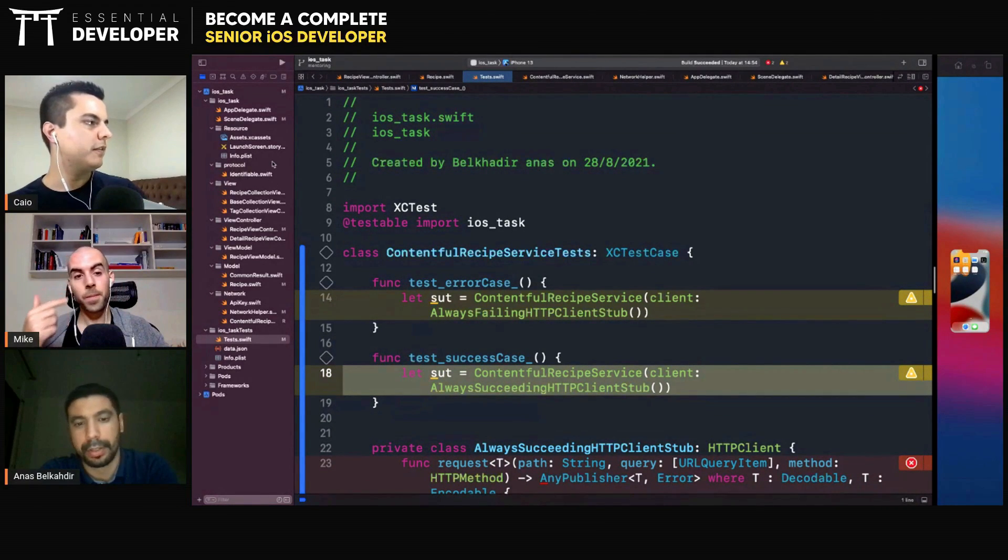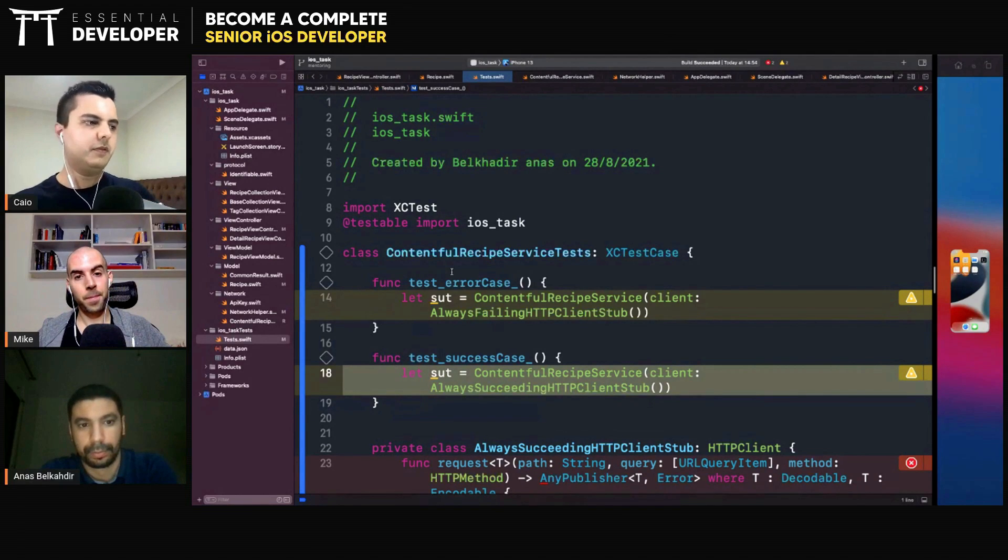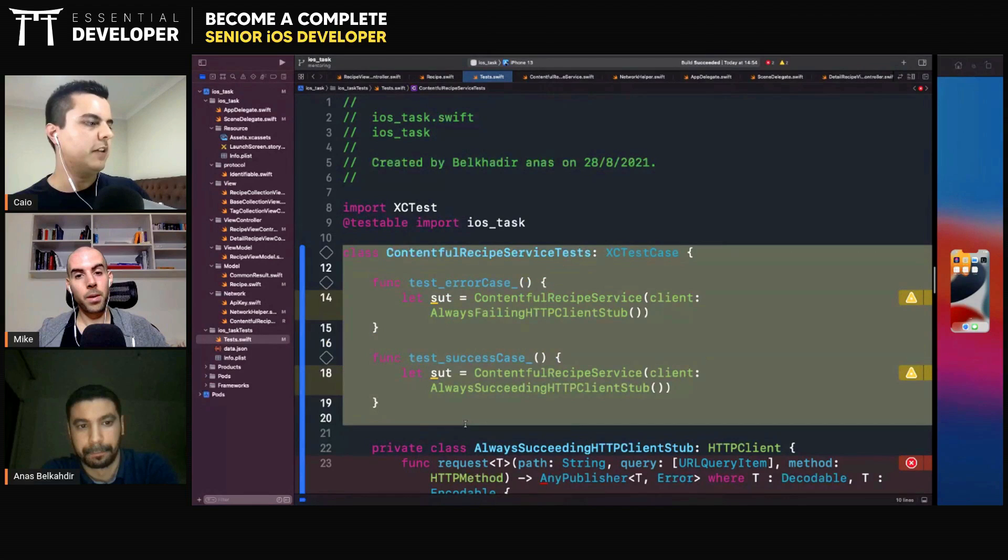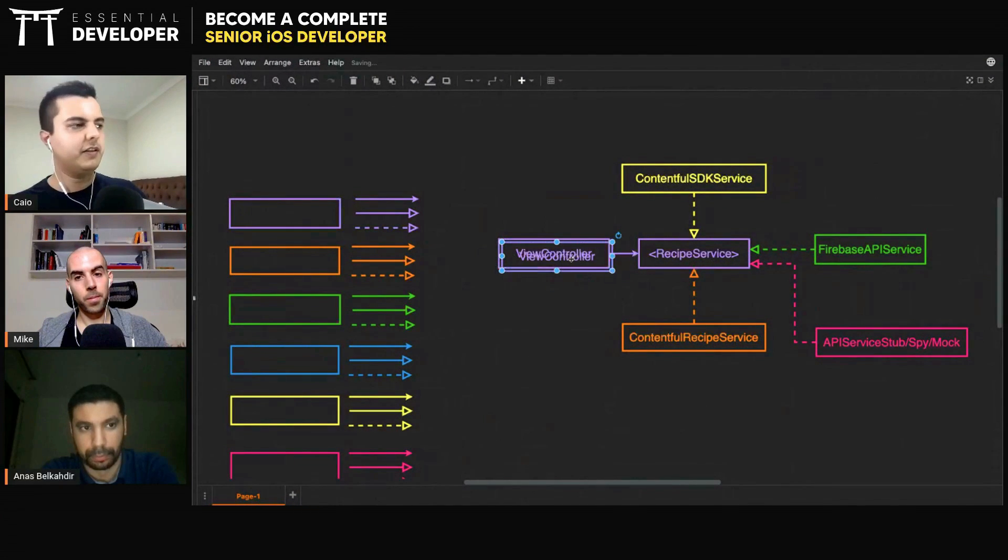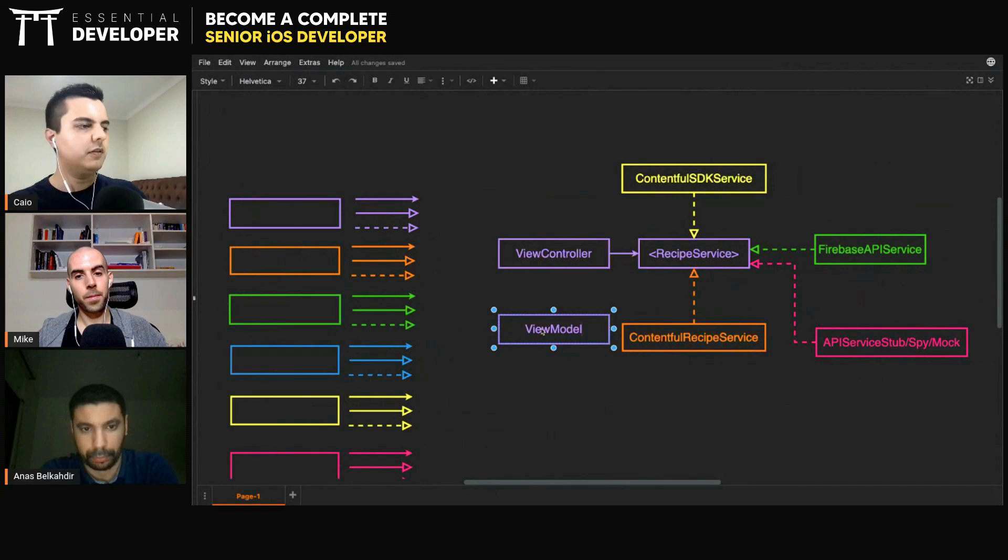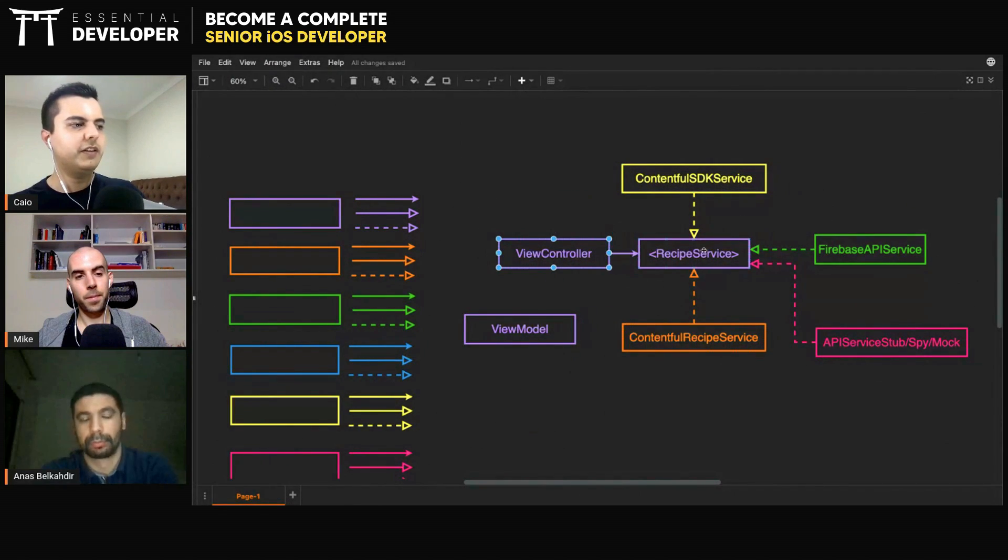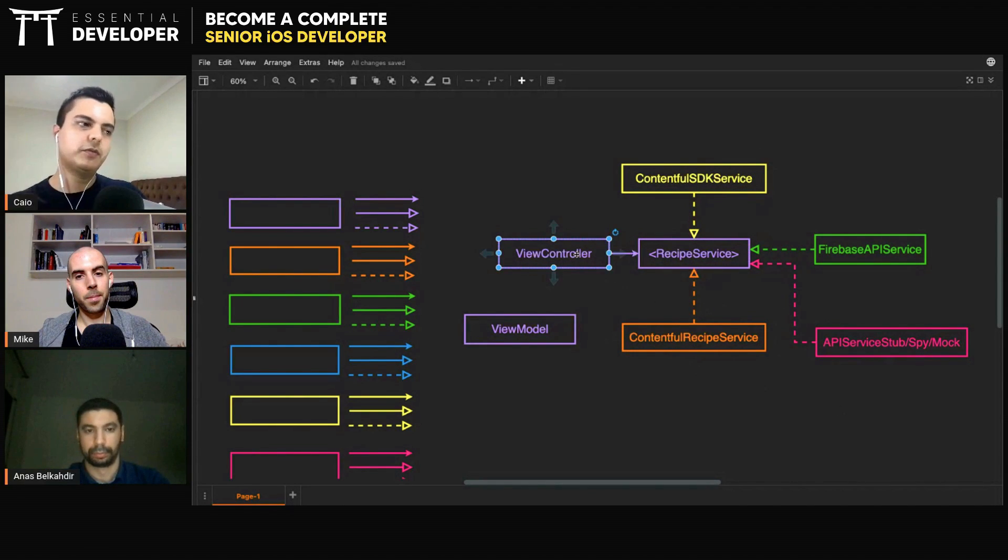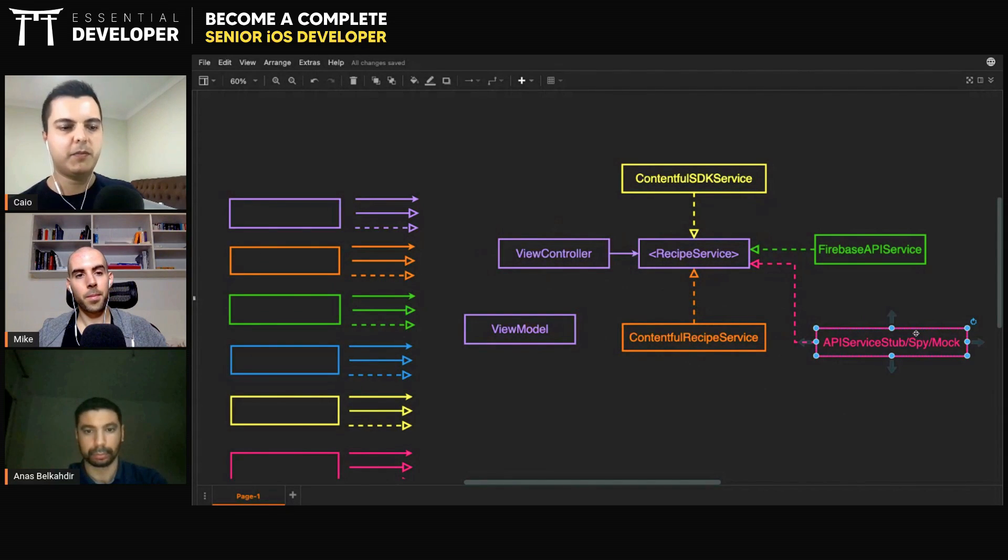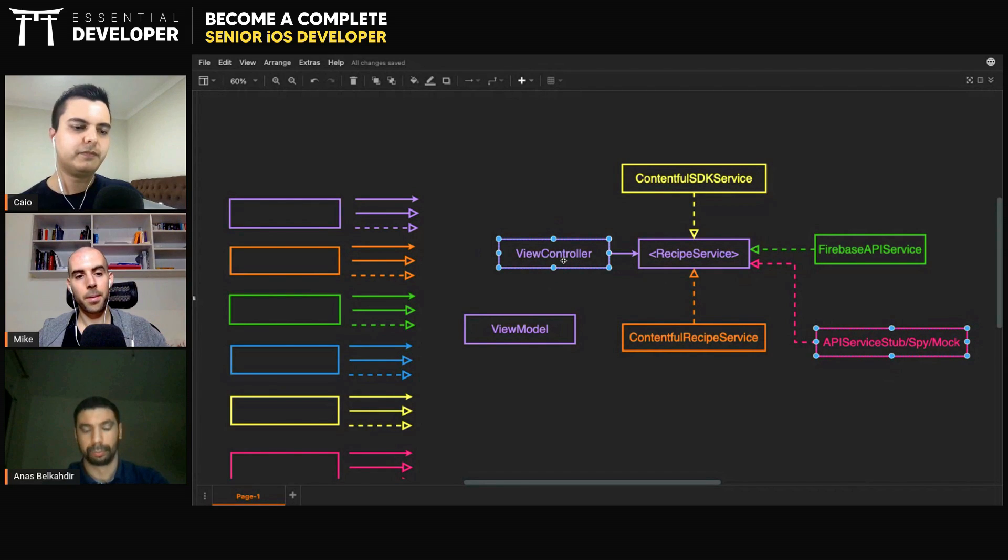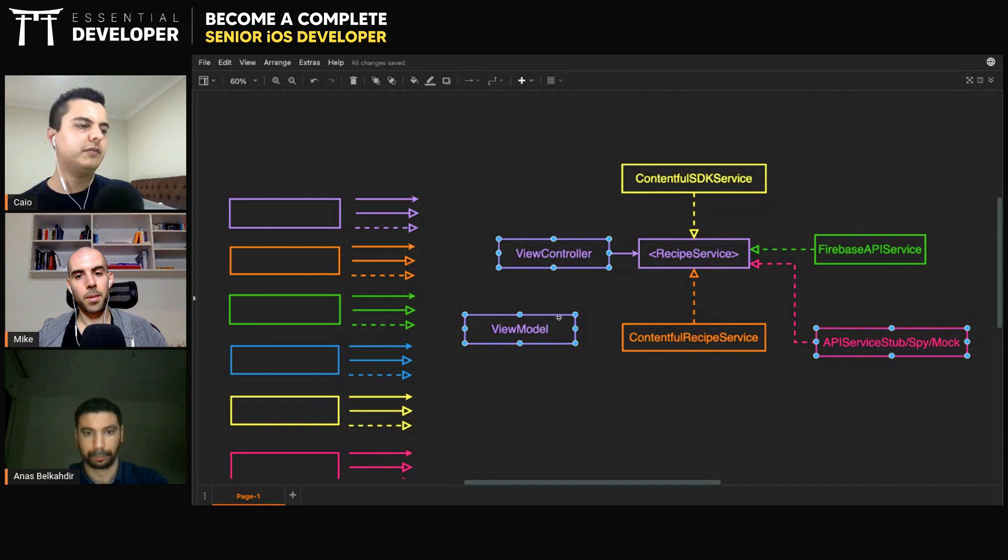So only in like the view model here. Yeah. You can test everything in isolation. You can test the view controller in isolation. You can test the view model in isolation. The service in isolation. You don't need to integrate them. We have all of them working together to test them. And when you are testing the view controller, instead of using the real contentful recipe service, you can also create a spy, a stub, a mock. And test just the view controller in isolation. Or you can say, no, I'm going to test the view controller and the view model in integration, but not the service.